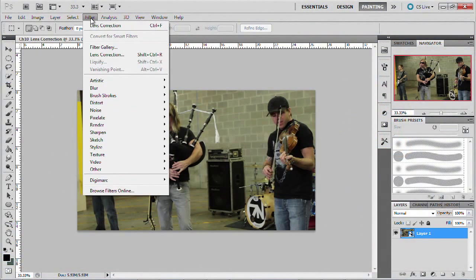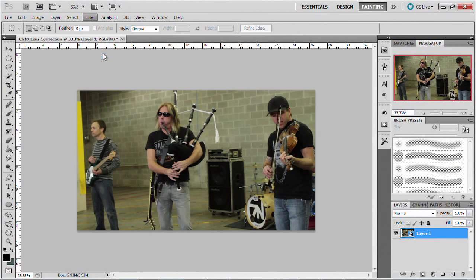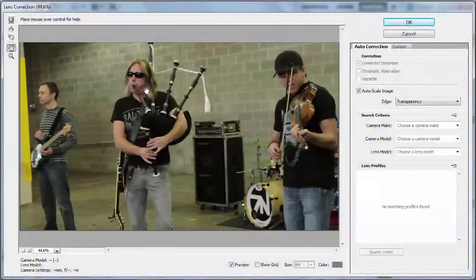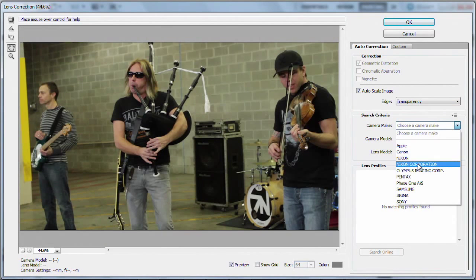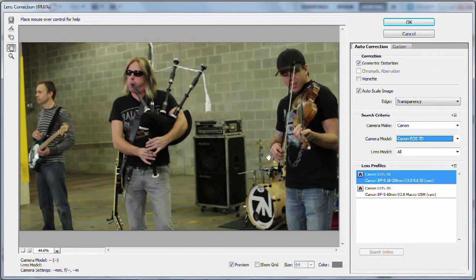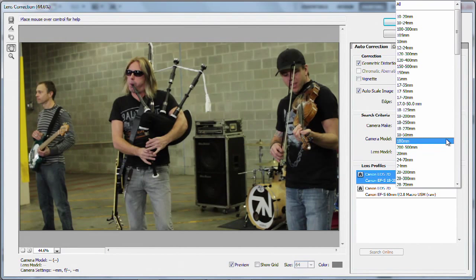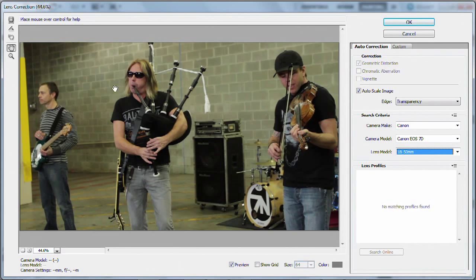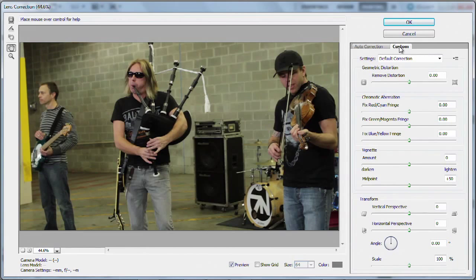You then choose Filter > Lens Correction. This allows you to go ahead and actually modify the clip. By default, if you used a DSLR, you can go in and choose the camera you used and specify which camera model. You'll see it starts to compensate and pick the type of lens you were using, and it'll try to fix some of those things. But you can also jump over to Custom and fix anything you want manually.